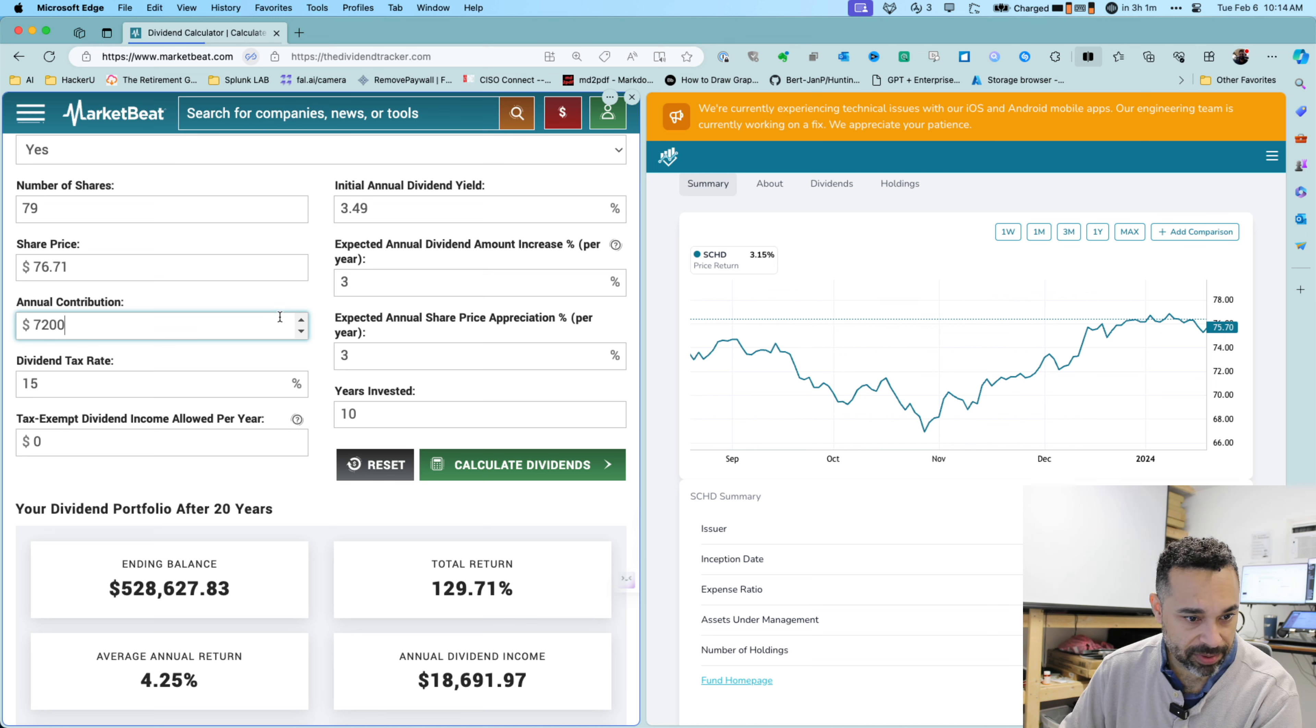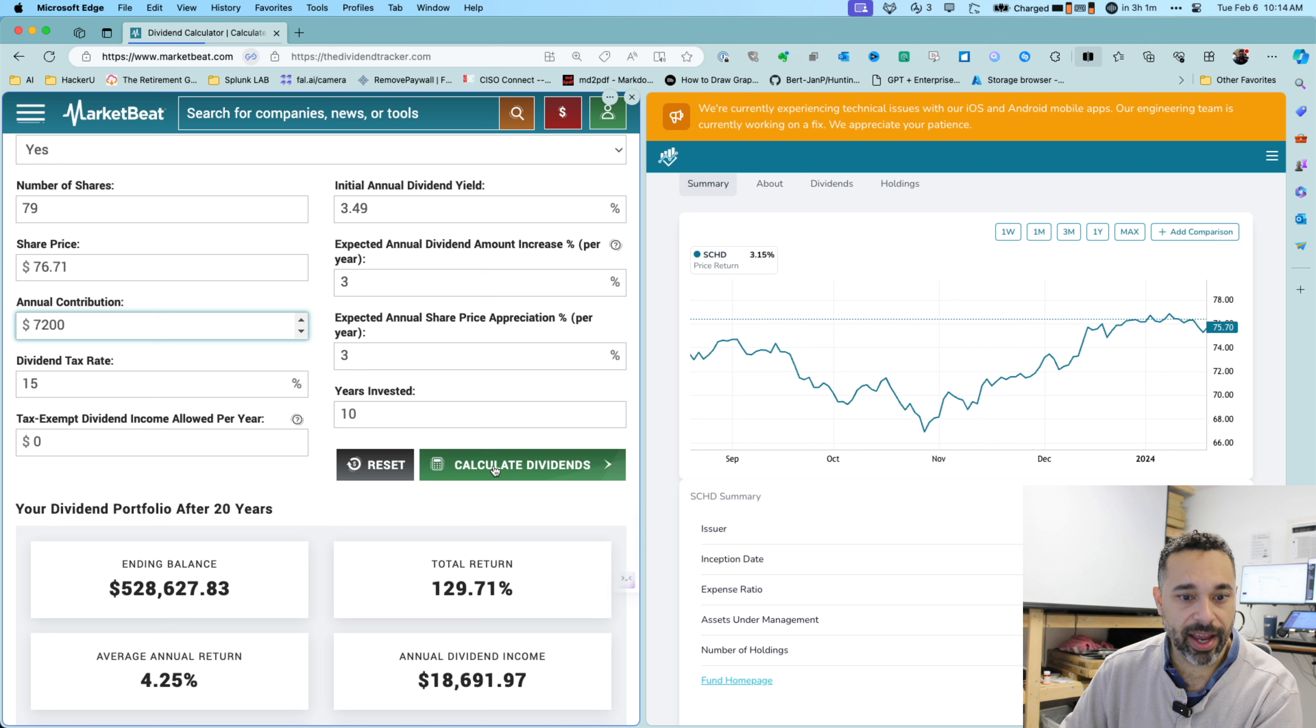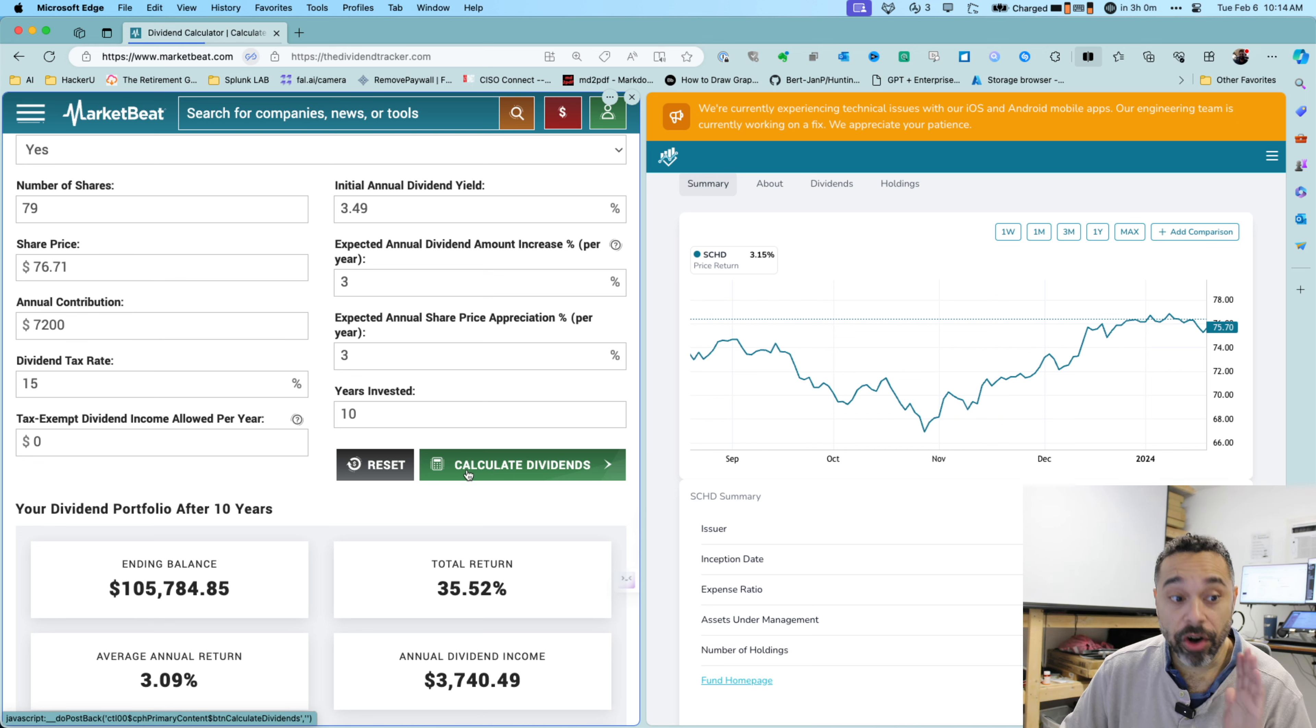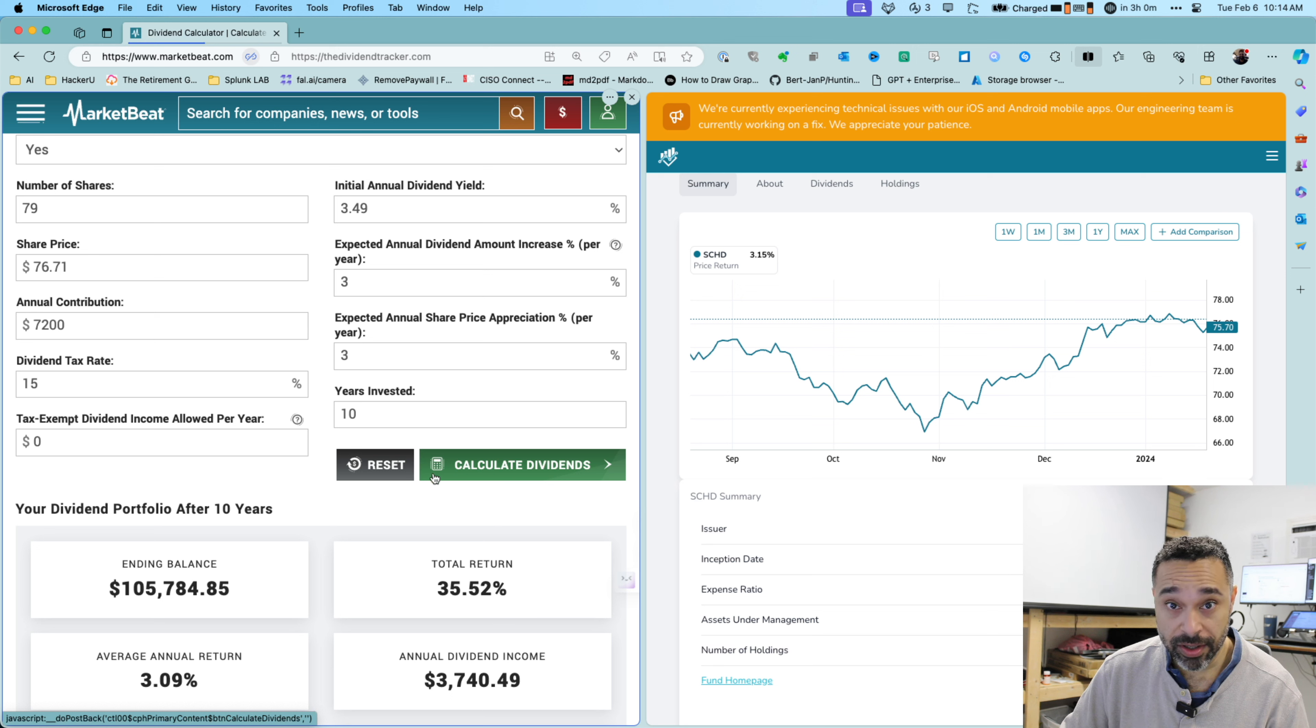Tax rate is 15% for my dividends. Let's go ahead and calculate and take a look. So after 10 years, if I'm doing $30 a day, that's $7,200 a year.